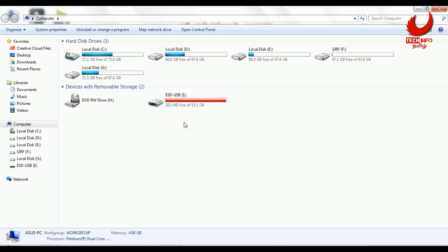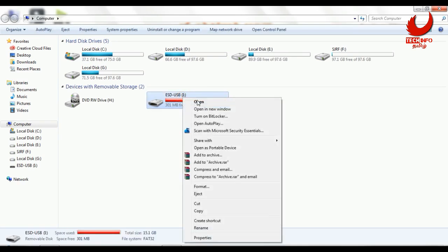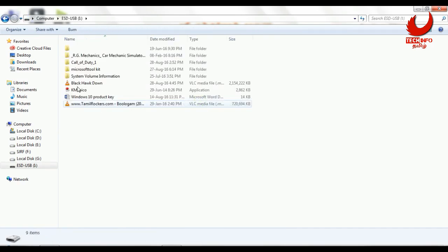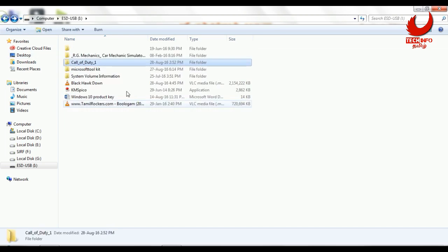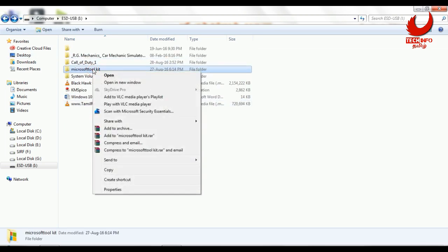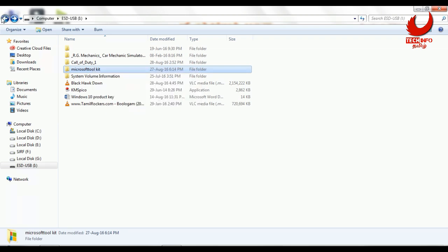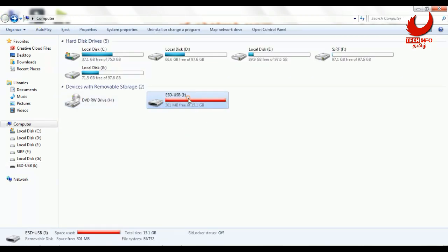Let's go. I have a pen drive and there are many files in this space. You can copy this file, but if you right-click and select the delete option, it will not work — that is the write-protected problem.